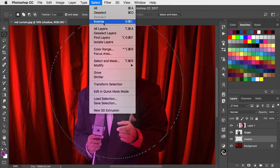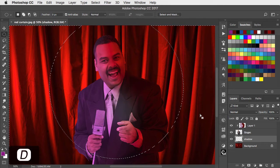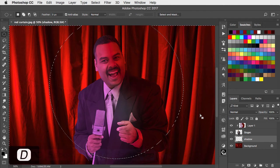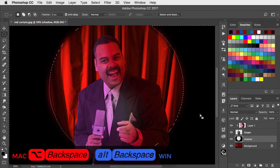I'll inverse the selection and fill with black. D to make the foreground color black. Option or alt and backspace to fill with that color.